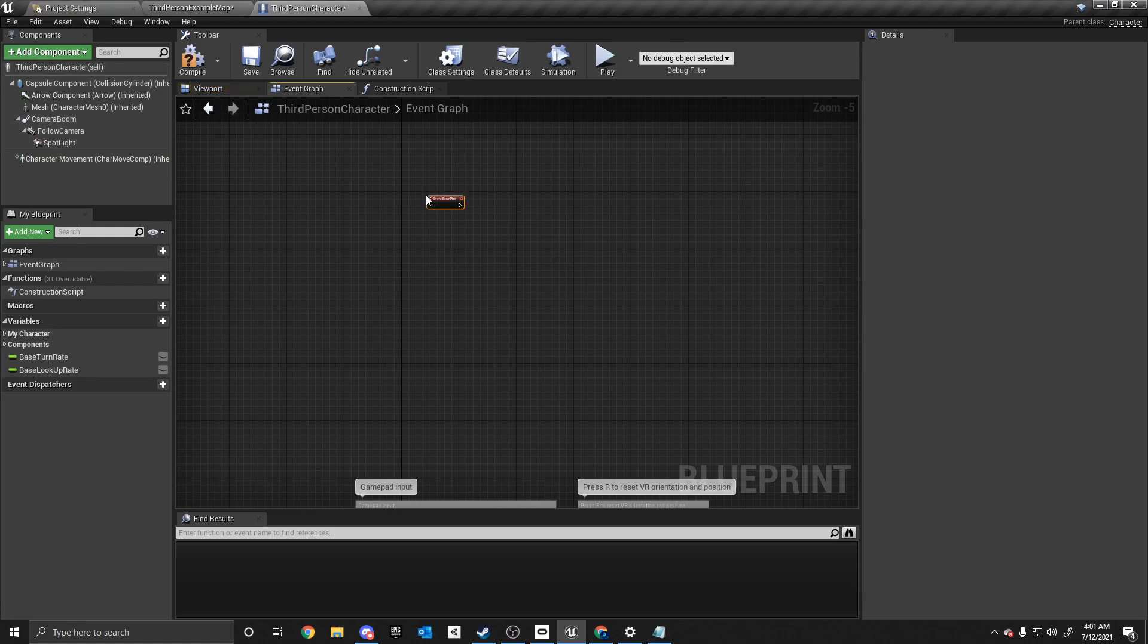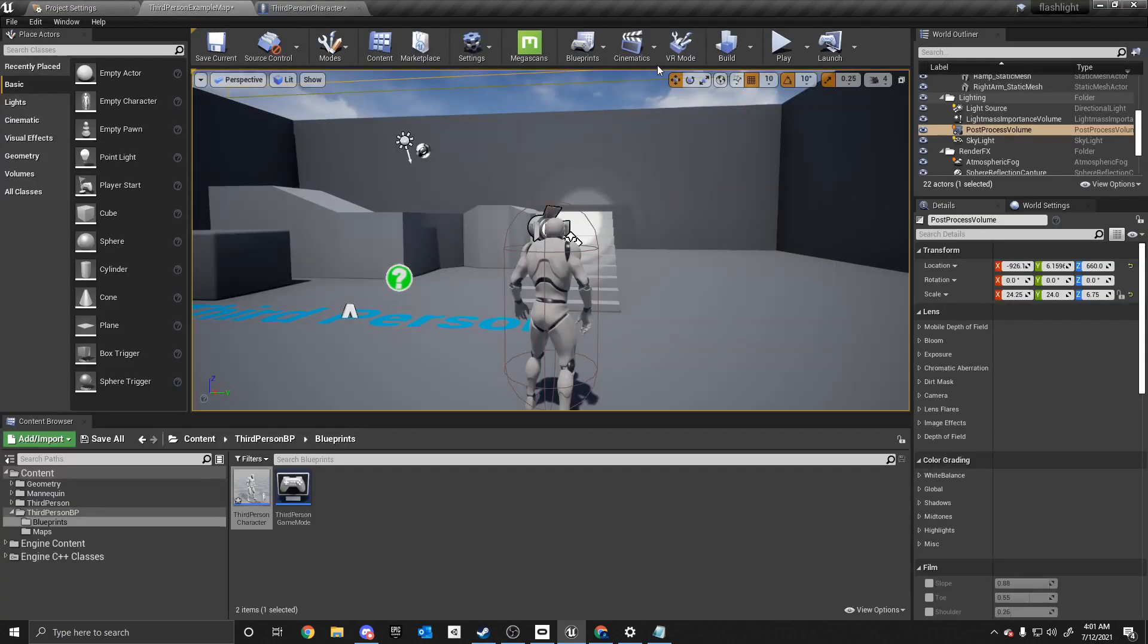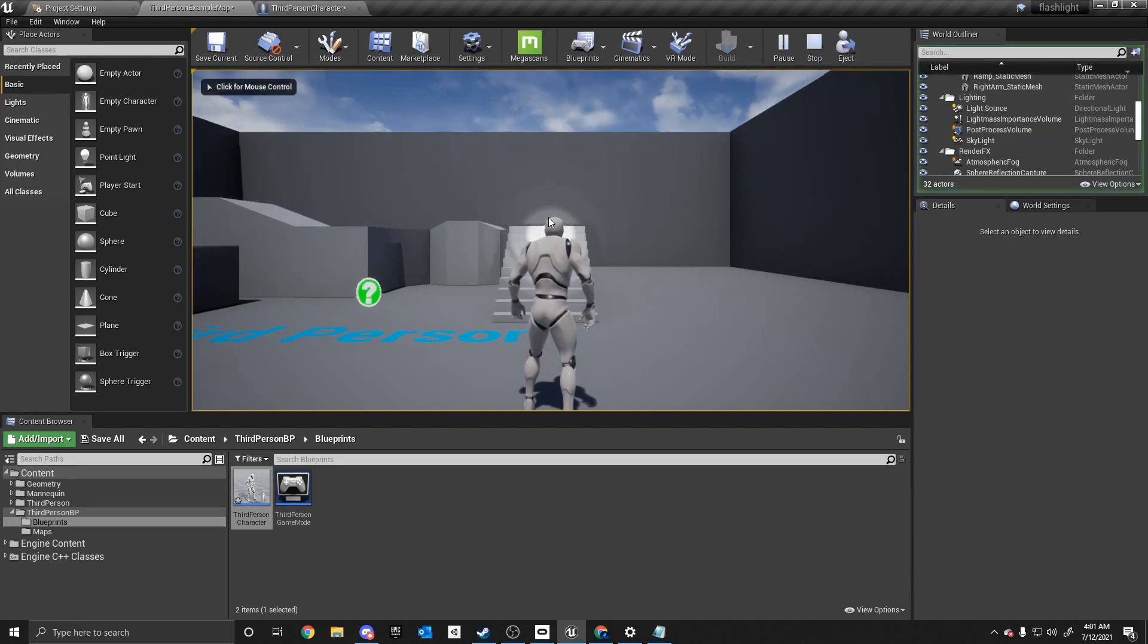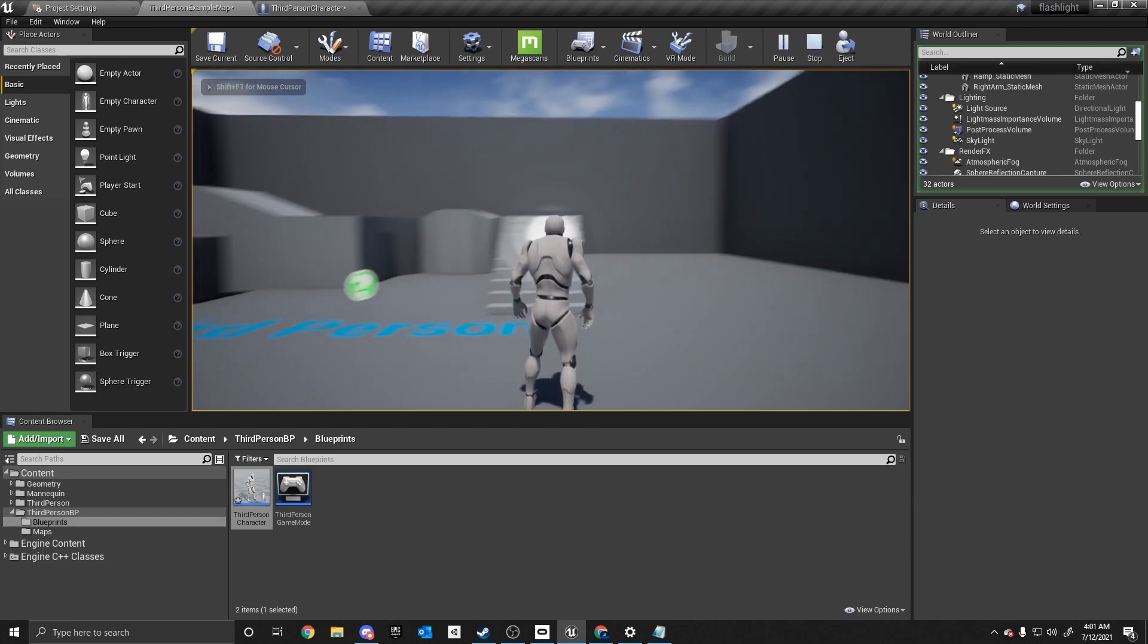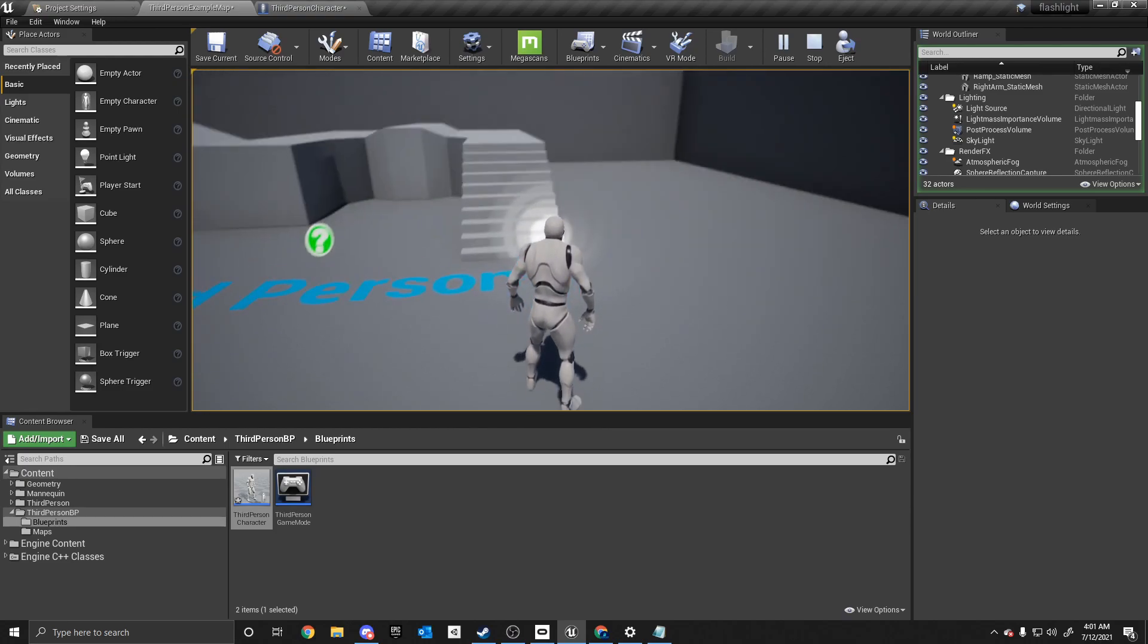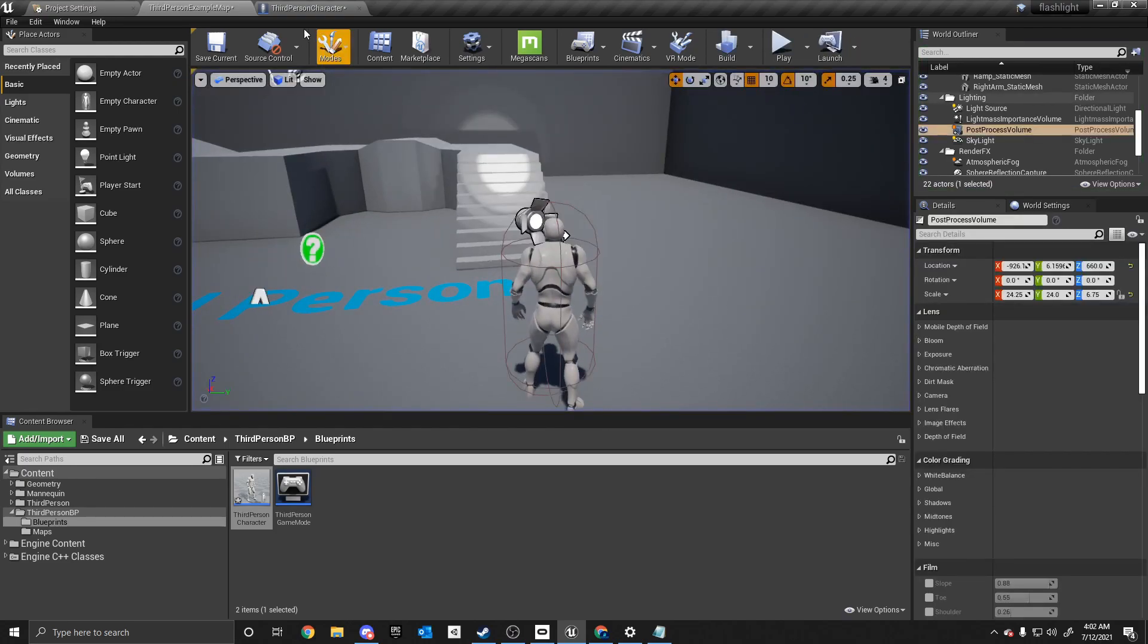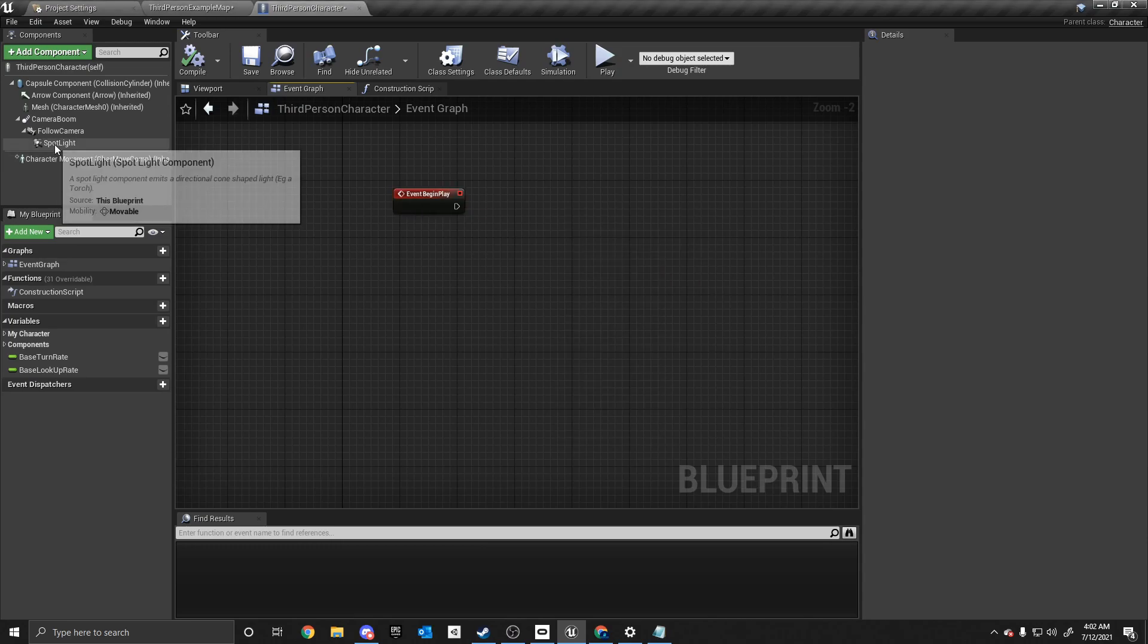Remember we're in the event graph, where the code is. And we're going to scroll up and we are going to create something called an event begin play. Now what this event begin play does is when we click this play button right here, or when the game loads, this code will be run first. So if we put code in here that tells the flashlight to turn off, when we click the play button, this is going to be off by default.